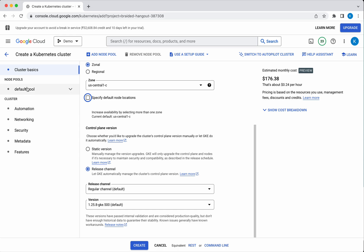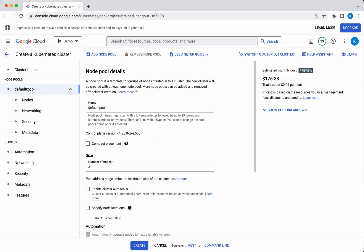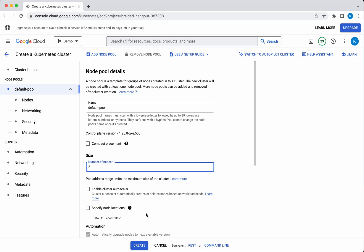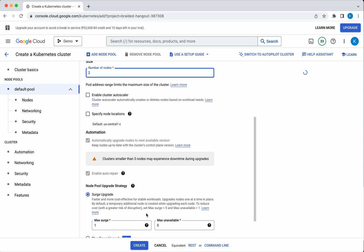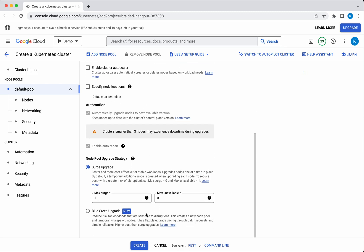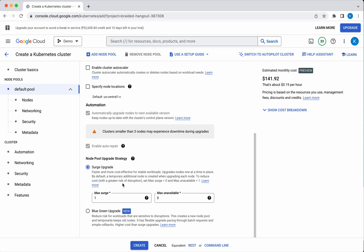So now let's go and select the default pool. We will use the default node pool, but just for demo purposes I am going to reduce the size to two. I am not going to enable the auto scaler.